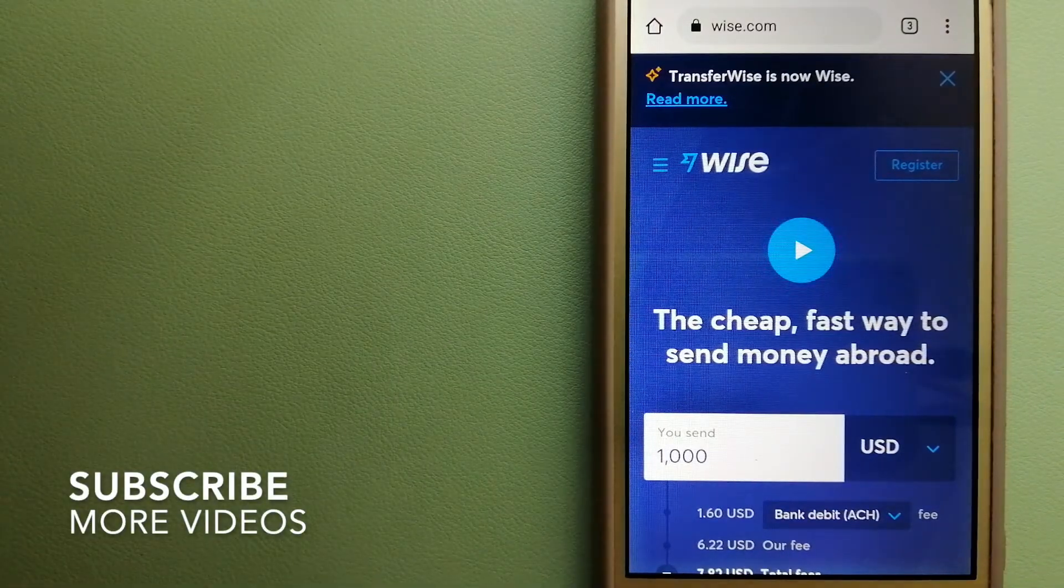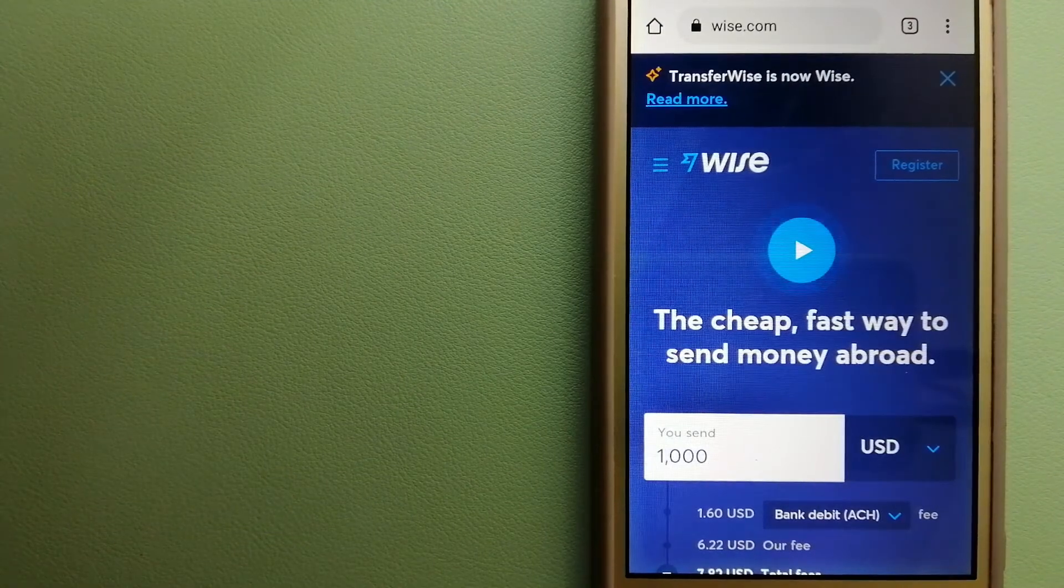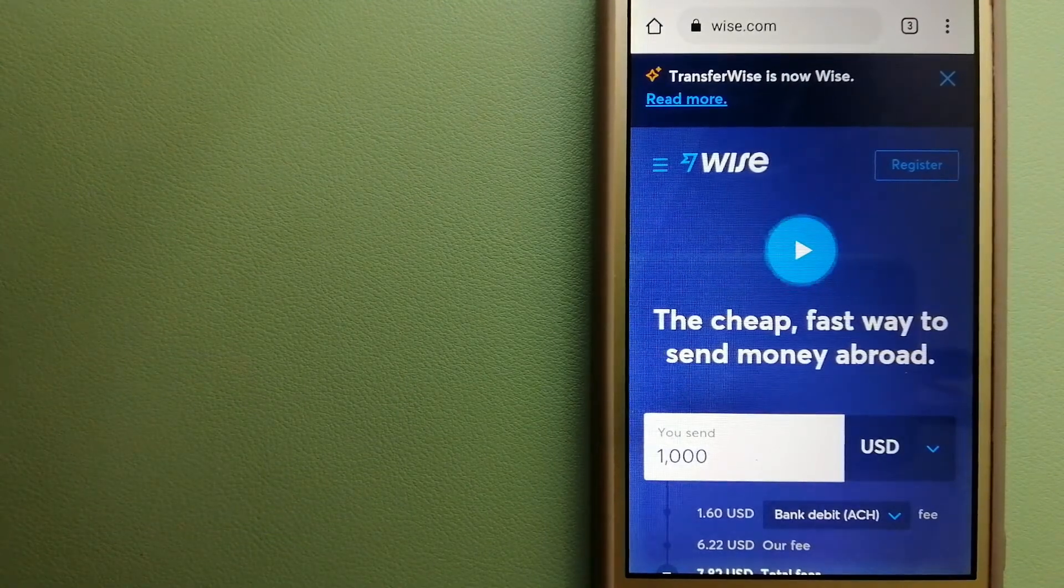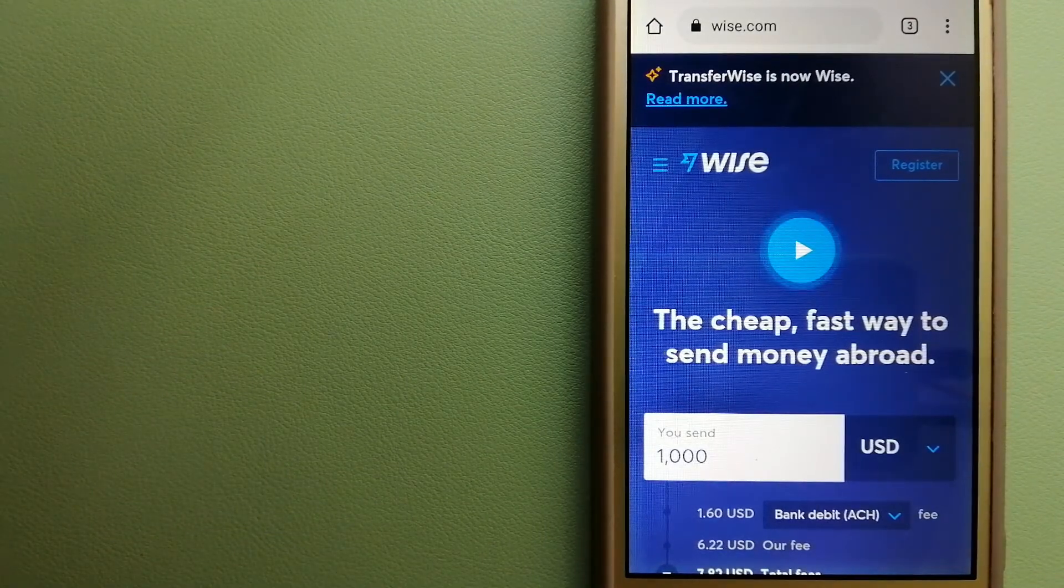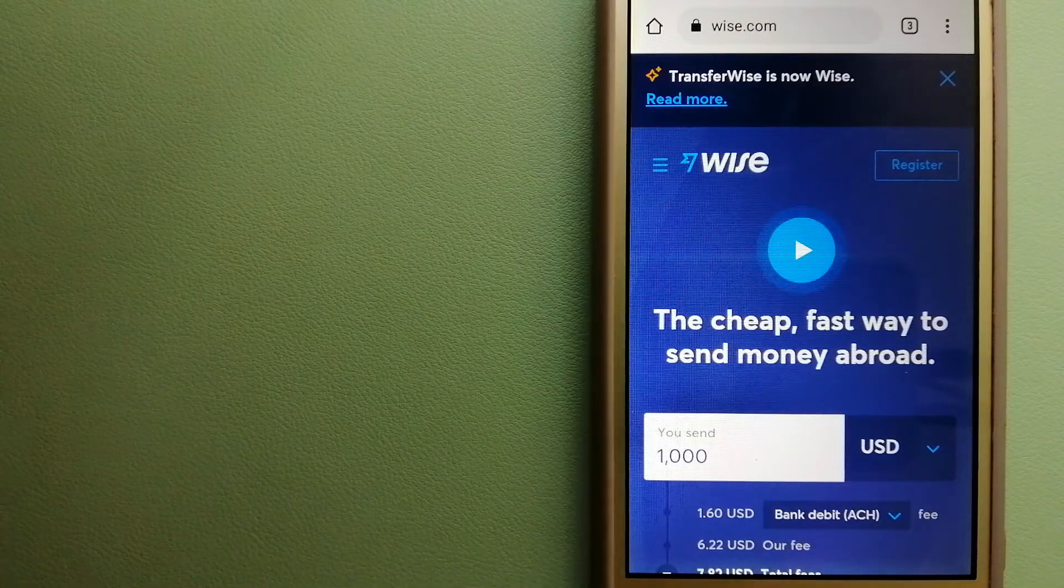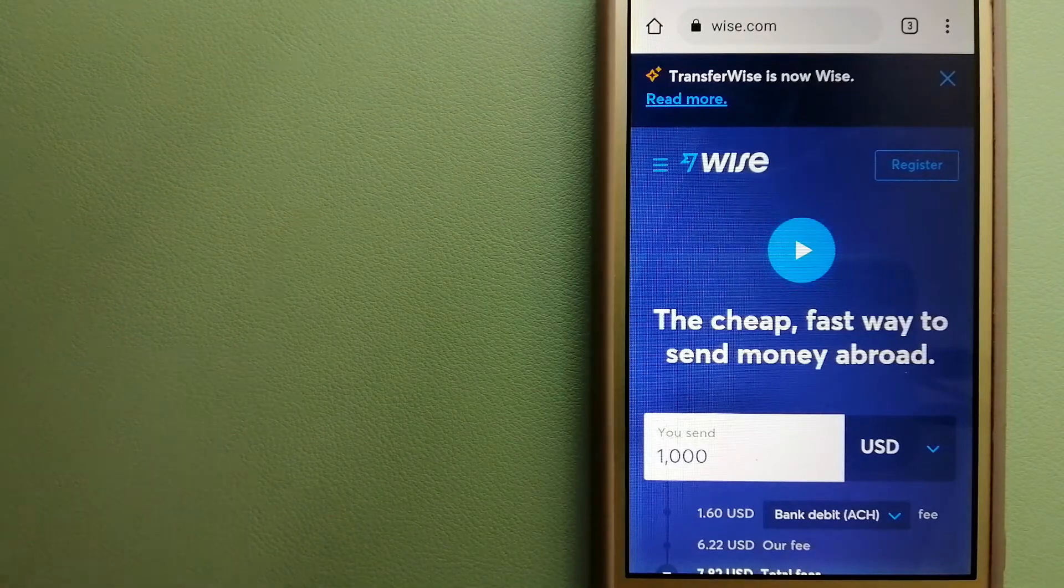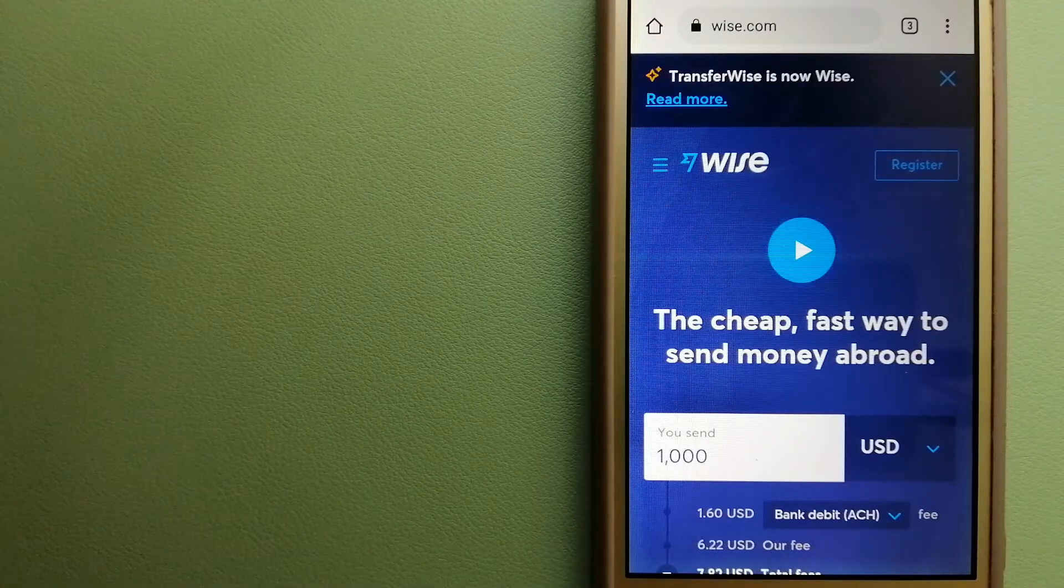Wise, formerly known as TransferWise. People on every continent around the world are choosing Wise to help them live, travel, and work internationally.